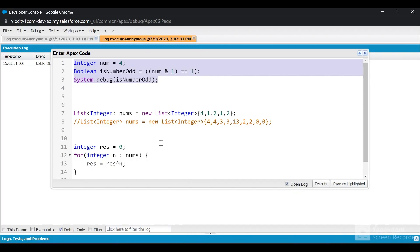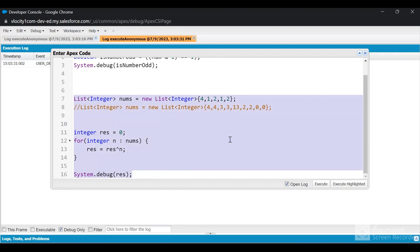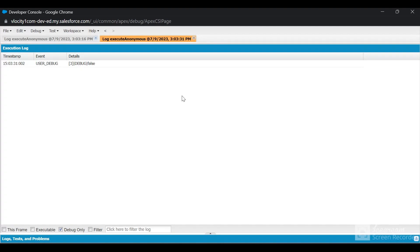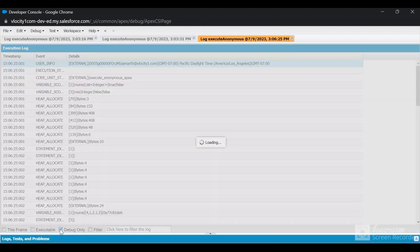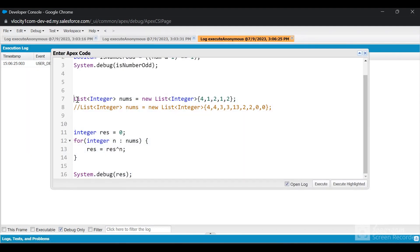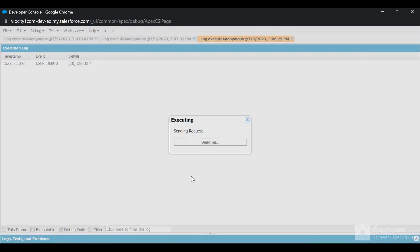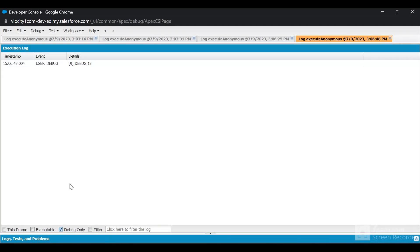So if we go to the developer console and see the code — this is how you represent the XOR symbol in Apex. In the first example, 4 is the element repeating once, so the answer should be 4. If I select it, click on execute highlighted, and click on debug, the answer is 4. Similarly, if I comment out that line and uncomment the next one — where every element is repeating twice except for 13 — if I run execute highlighted and click on debug, the answer is 13.